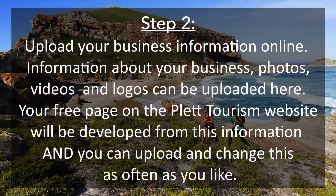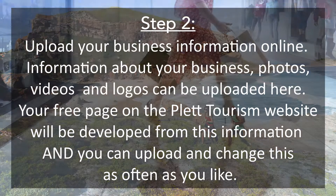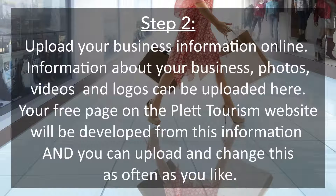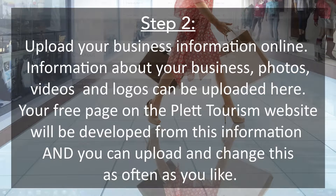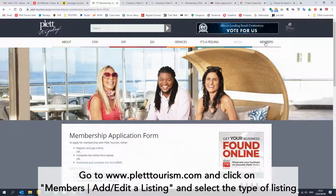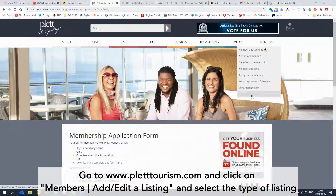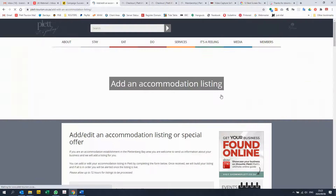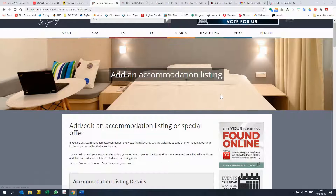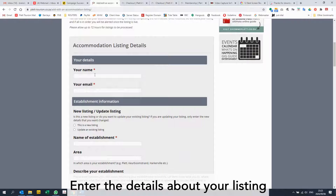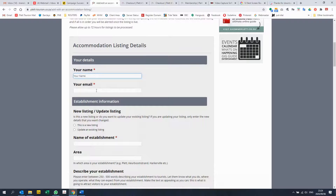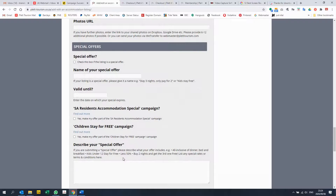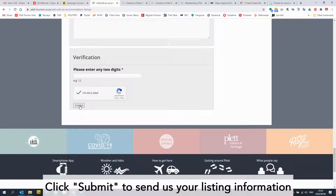Step 2: Upload your business information online. Information about your business, photos, videos, and logos can be uploaded here. Your free page on the Plaid Tourism website will be developed from this information, and you can upload and change this as often as you like. Go to PlaidTourism.com and click on Member, Add or Edit a Listing, and select the type of listing. Enter the details about your listing, then click Submit to send us your listing information.